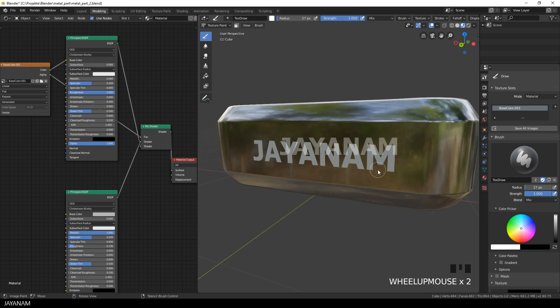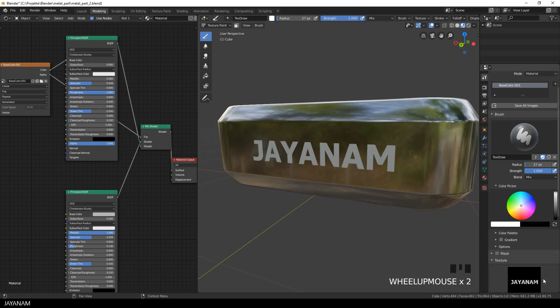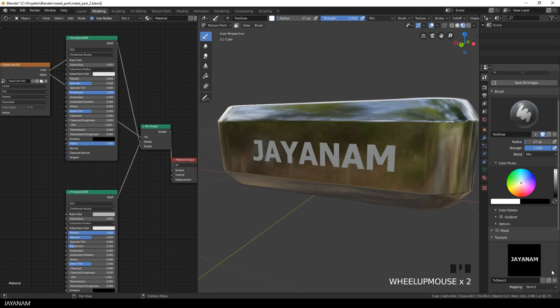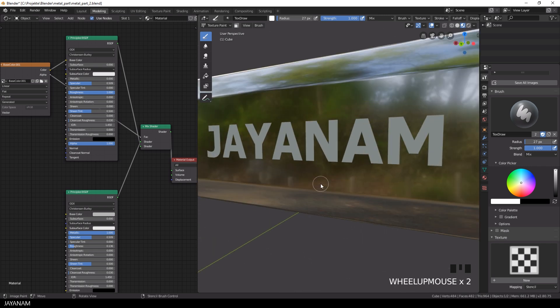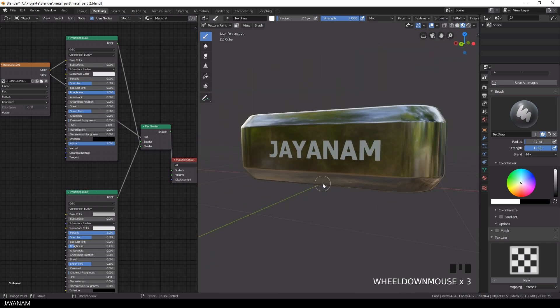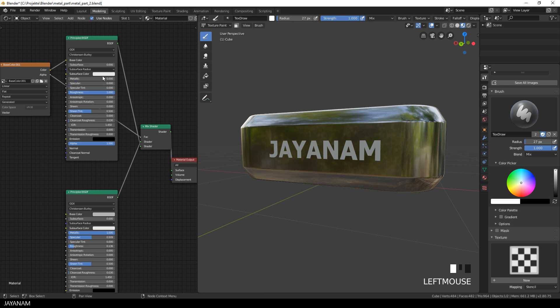Pretty nice. Now I remove this stencil and then we can adjust the shader settings for this texture that we painted. The roughness, the metallic or the specular, as you like.